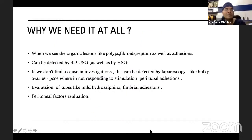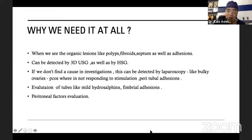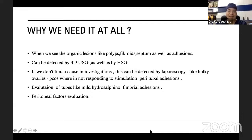Why do we need fertility surgeries at all? If there is an organic lesion in the uterine cavity, it can be detected by 3D ultrasonography or hysterosalpingography. If investigations don't find the cause, it can be detected by laparoscopy — for example, a bulky ovary in PCOS not responding to ovarian stimulation, or peritubal adhesions, or mild hydrosalpinx with fimbrial agglutinations.